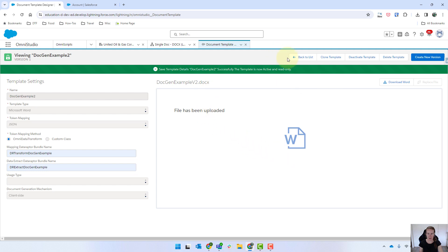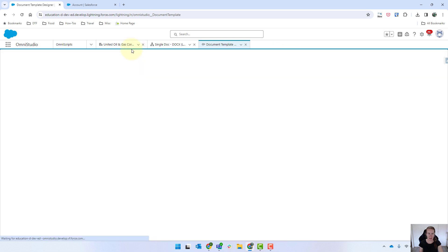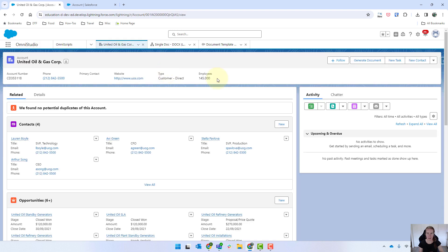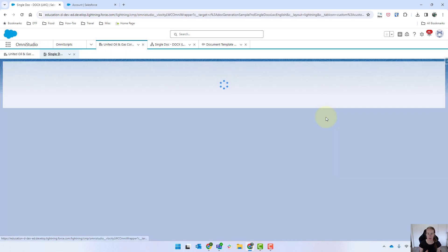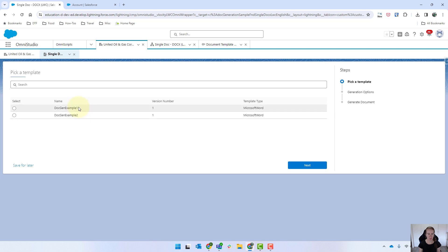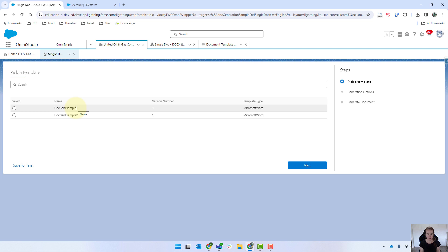If I now go back to the actual account and we go generate document we should see two that come in. So we've got docgen1 and docgen2. Let's say for example that these were completely unrelated. One doesn't even have anything to do with the account we don't necessarily want to show it. So how do we do that?